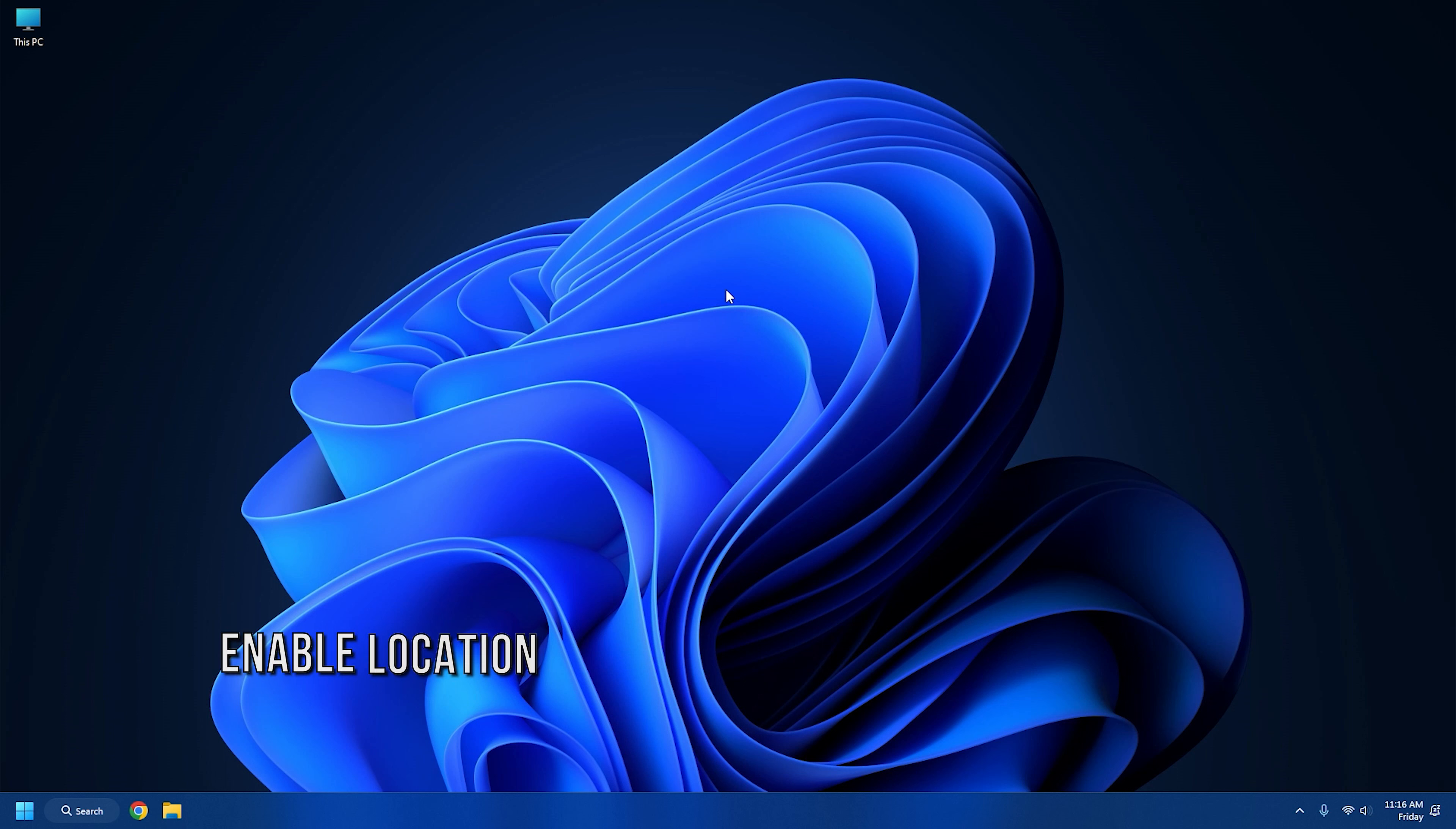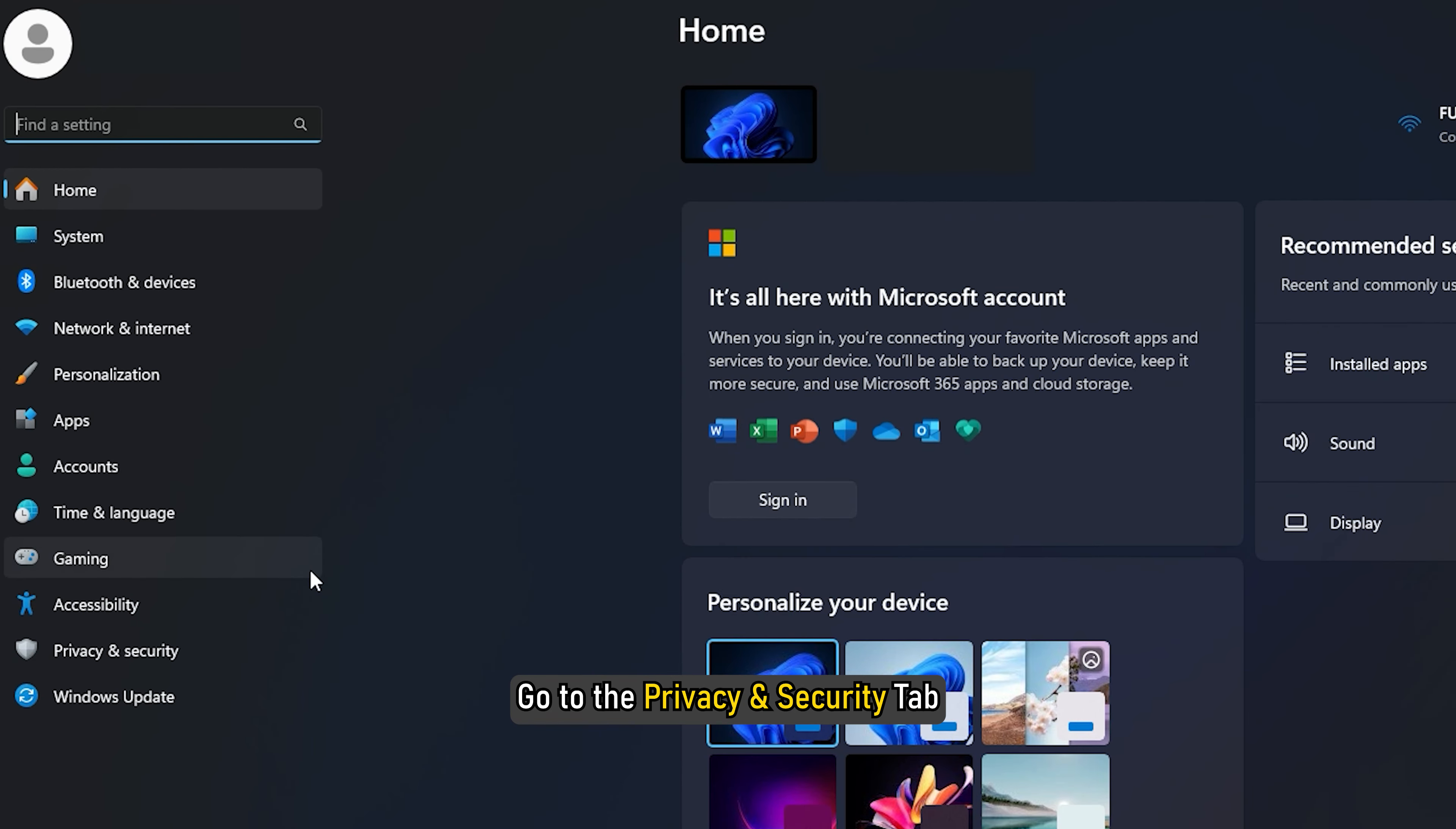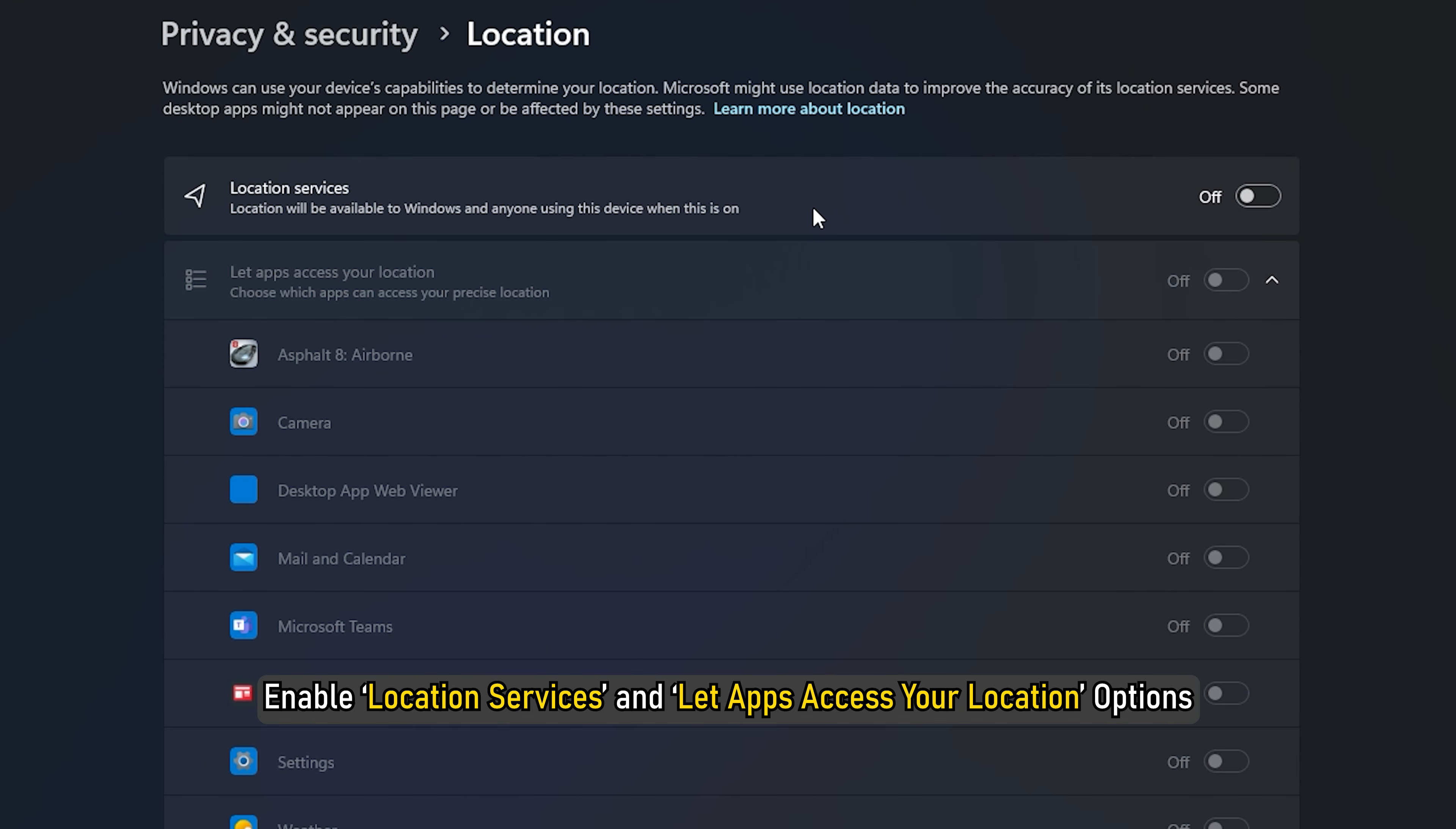Method 2: Enable Location Services. Before enabling Find My Device, you must ensure that the location services are running. To enable Location Services, launch Windows Settings. Go to the Privacy and Security tab and then go to Location from the App Permissions section. Enable Location Services and let apps access your location options.